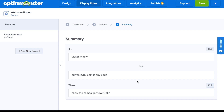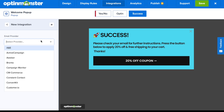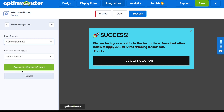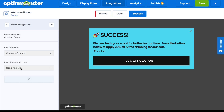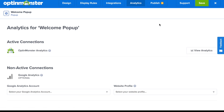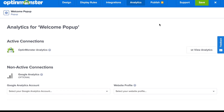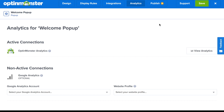In the Integrations tab, connect to your email marketing service provider, such as Constant Contact. Scroll down to your ESP, select the account, and in a couple of clicks you'll be connected. In the Analytics tab, you can connect to Google Analytics or simply use OptinMonster's native analytics, which are excellent.